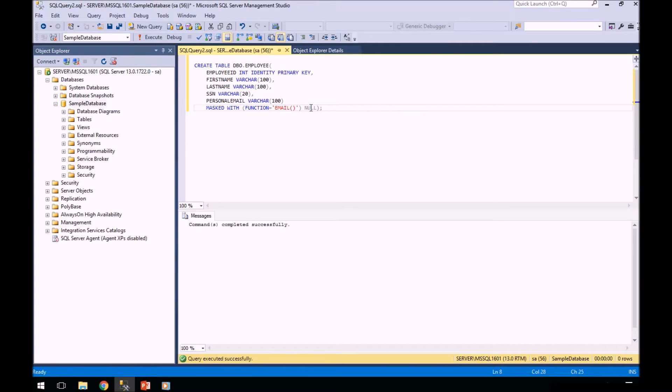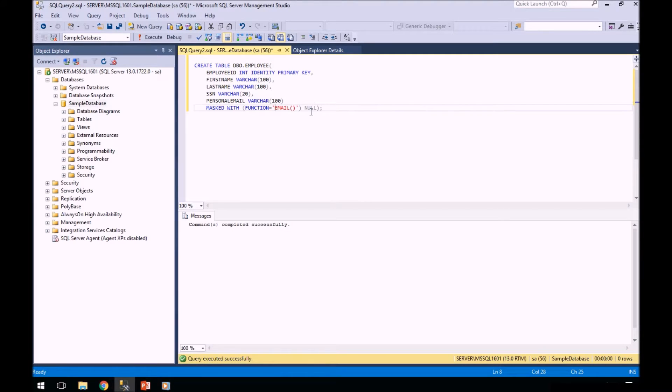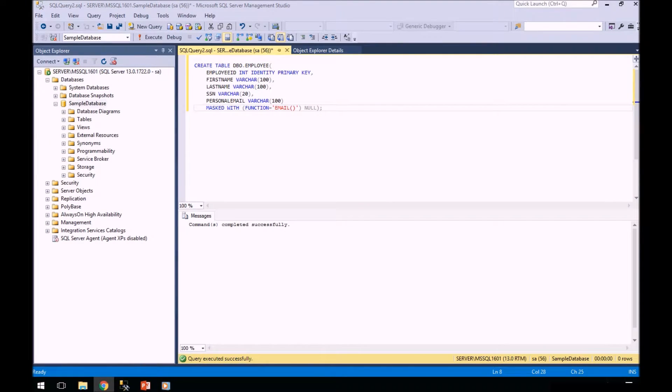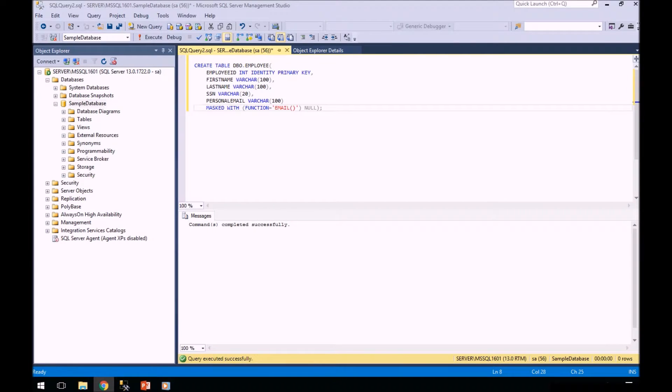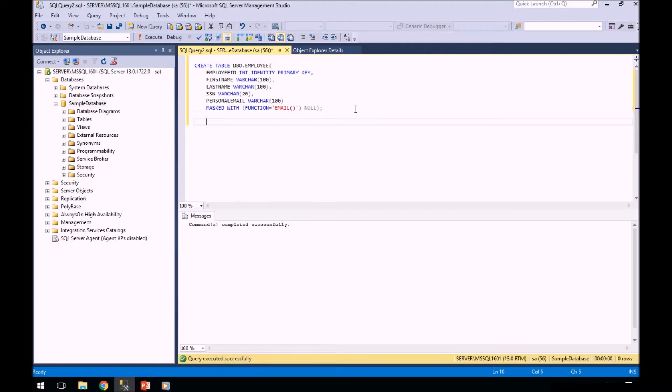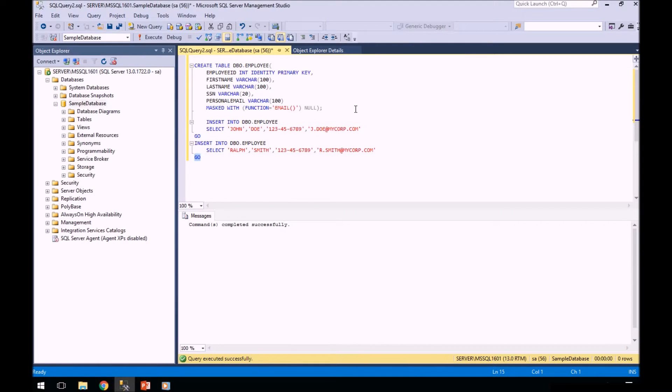Next we're going to insert some sample data. We're just going to insert two simple rows into our table: John Doe and Ralph Smith.